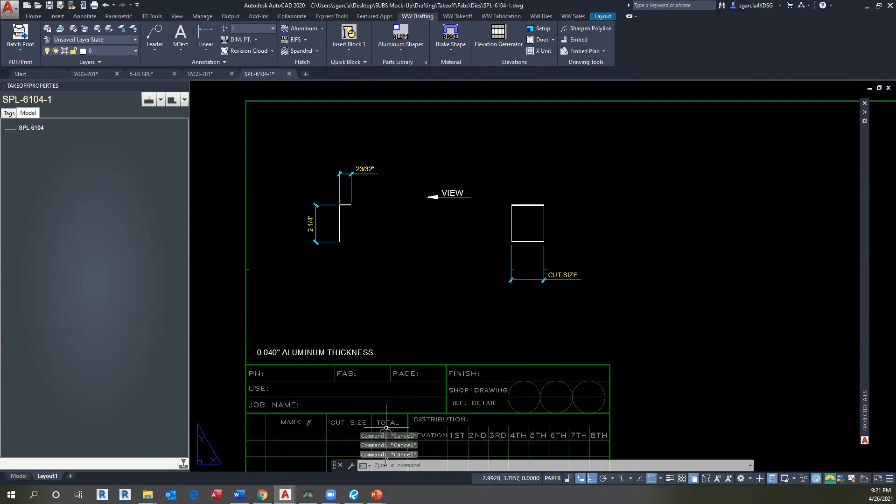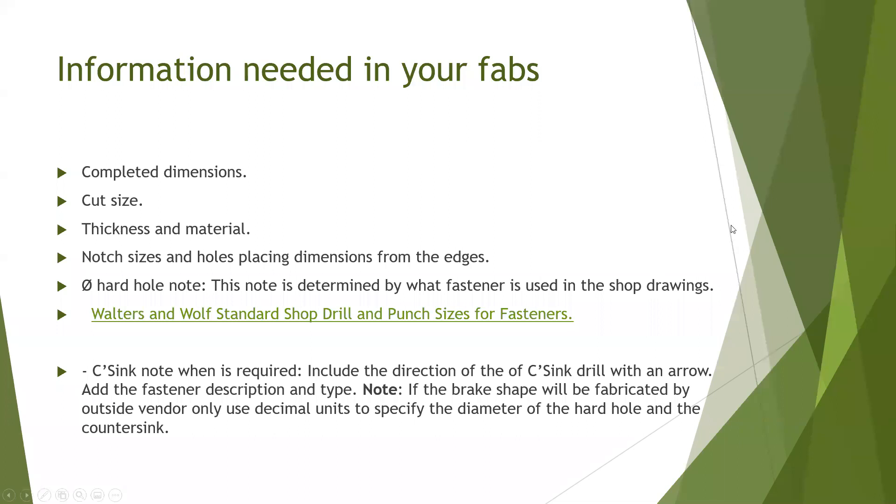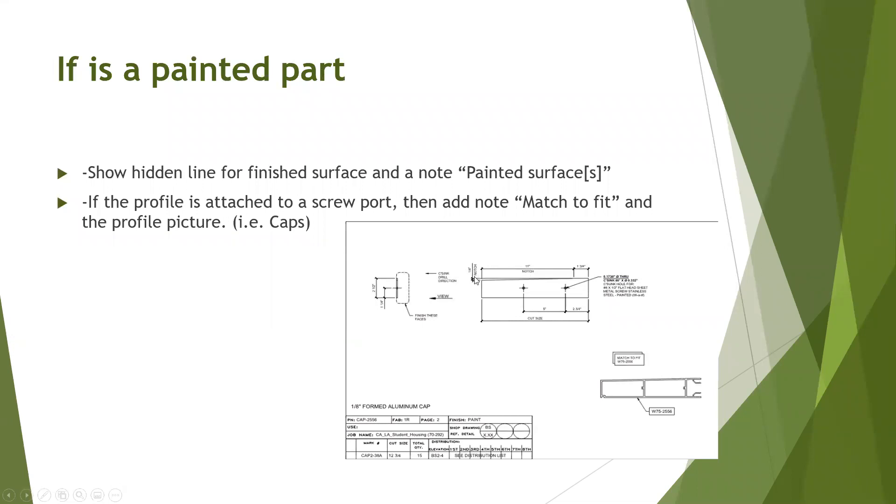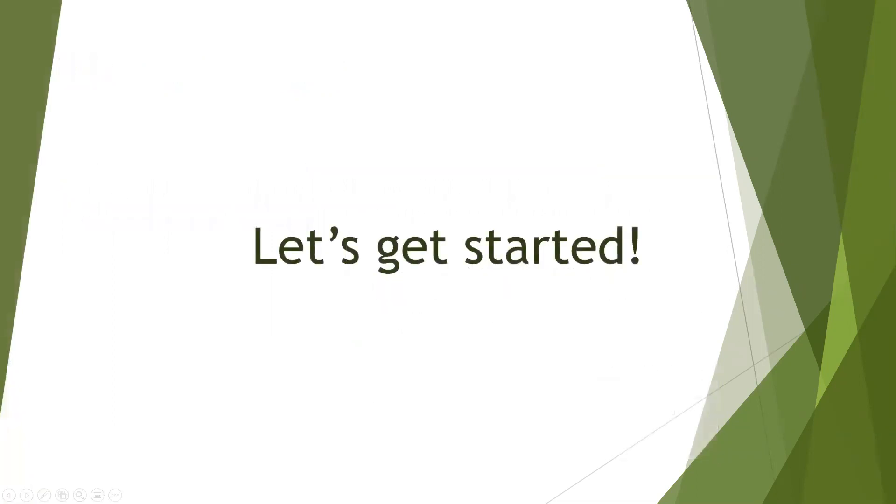Because this is a painted part, it is important the following that we are going to show. For example, if it's a painted part, we need to show a hidden line for finish surface and note. And we need to incorporate a painted surface. For example, if the profile is attached to a screw board, then we need to add a note like match to fit. And the profile picture, like for example, in this case. So as you can see, we have a finish on the face. The dimensions. The countersink drill direction. And the entire description for the part and any notch required, the diameter or instruction for the countersink hole. And the thickness of the material and the material by itself. And there's a specific note for caps when we're working on it. So how do we do that?